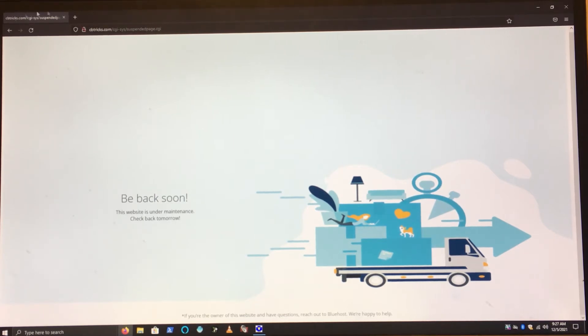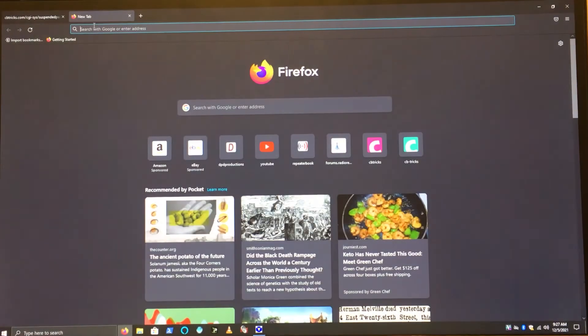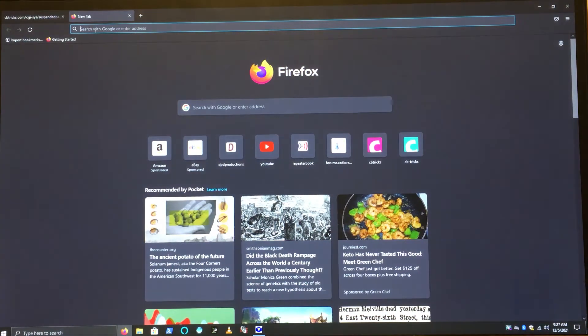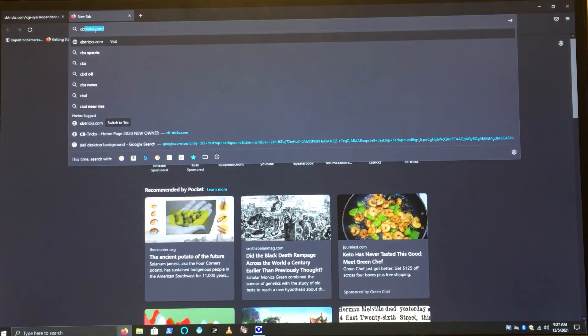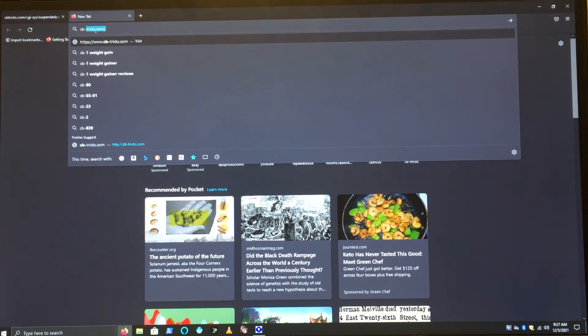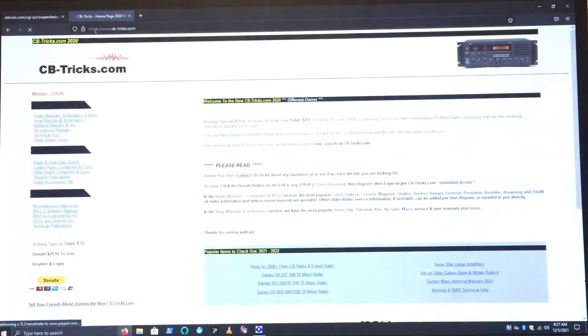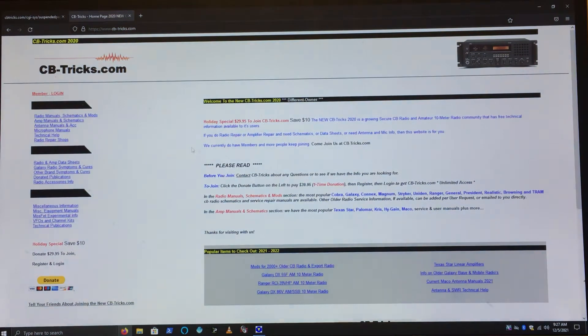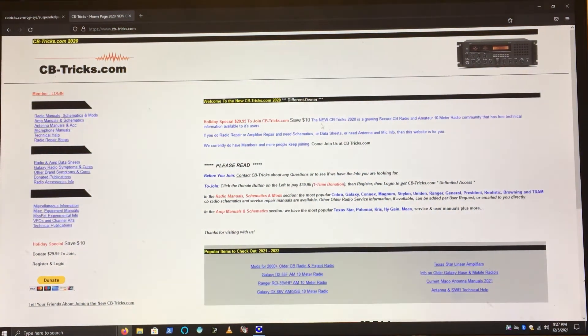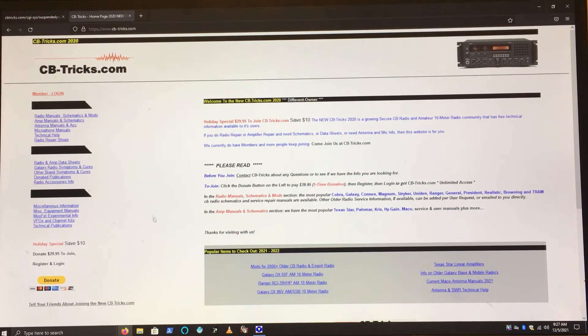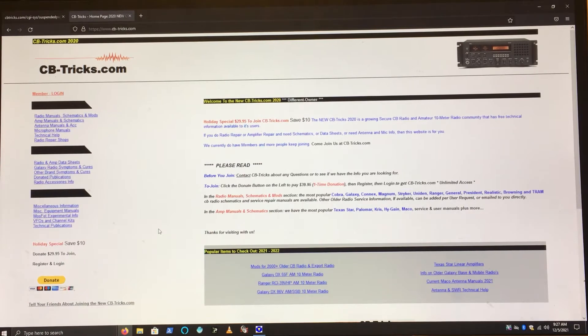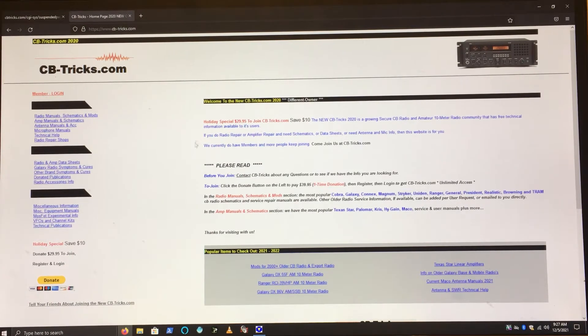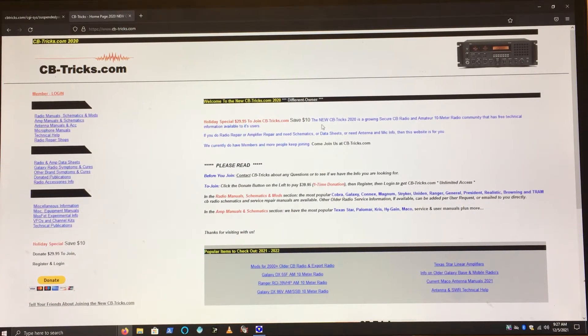This website was called CBTricks.com. As you see, it looks kind of similar as the original. Funniest little thing here is when you have this, we got a holiday special this time around.